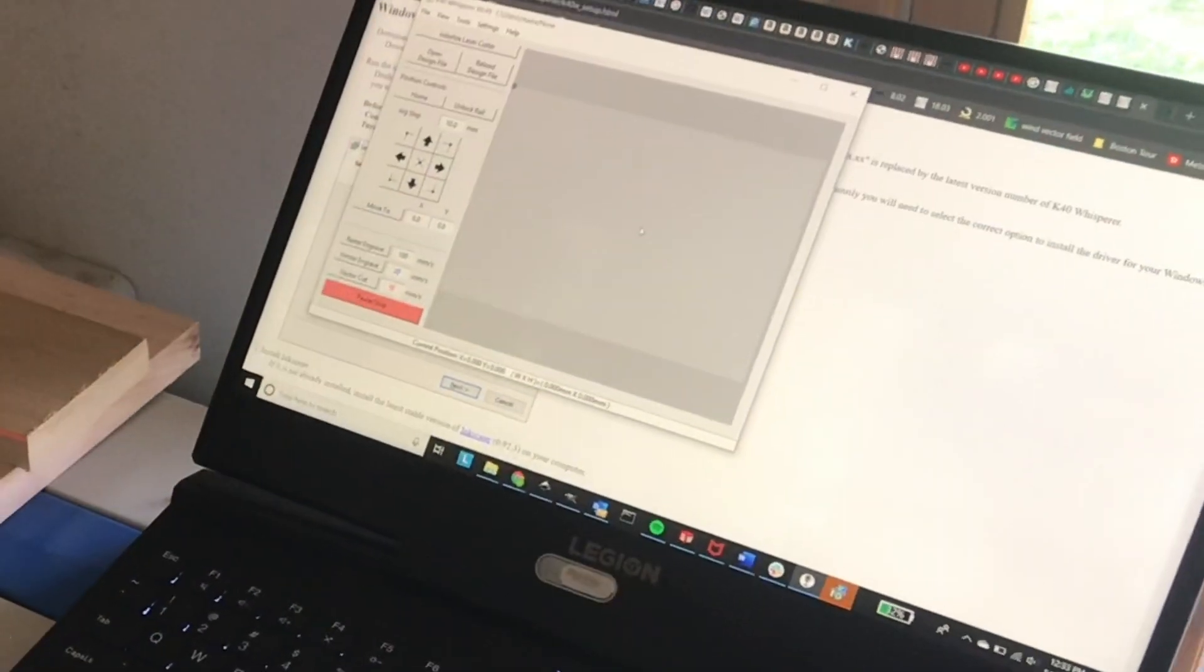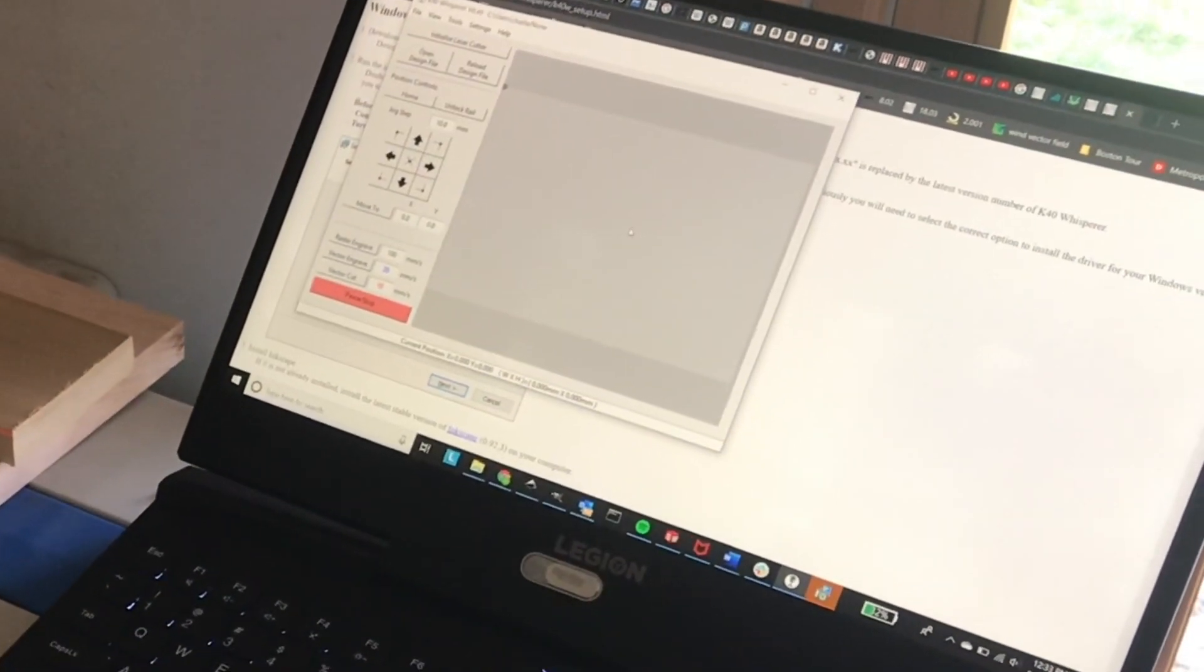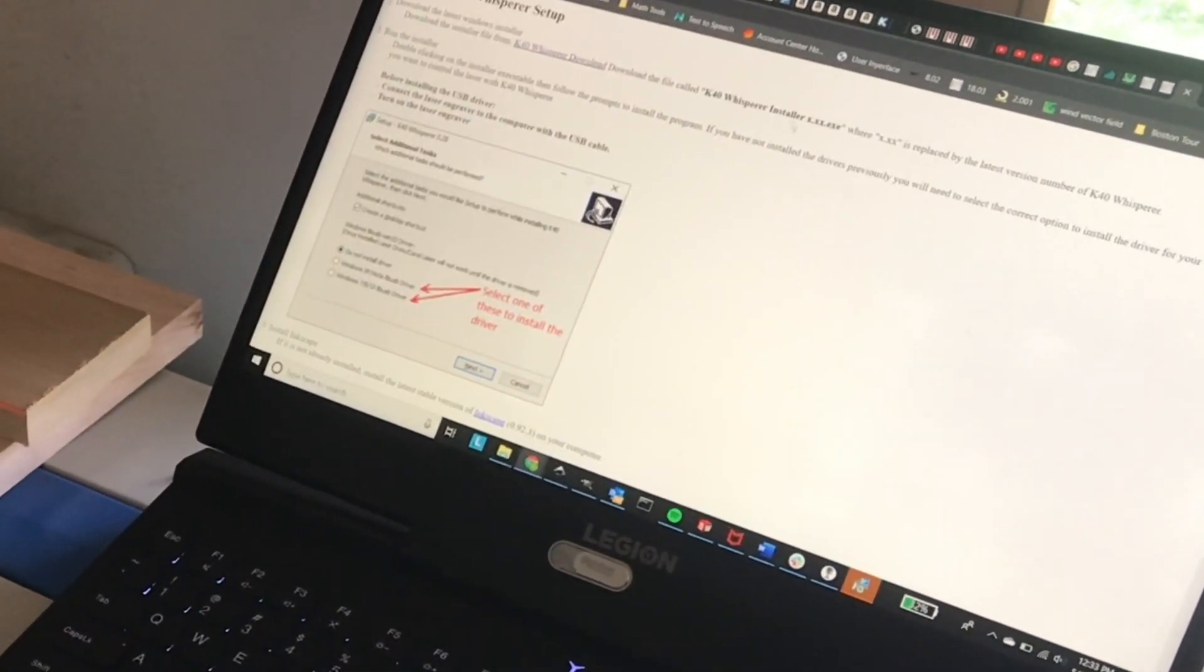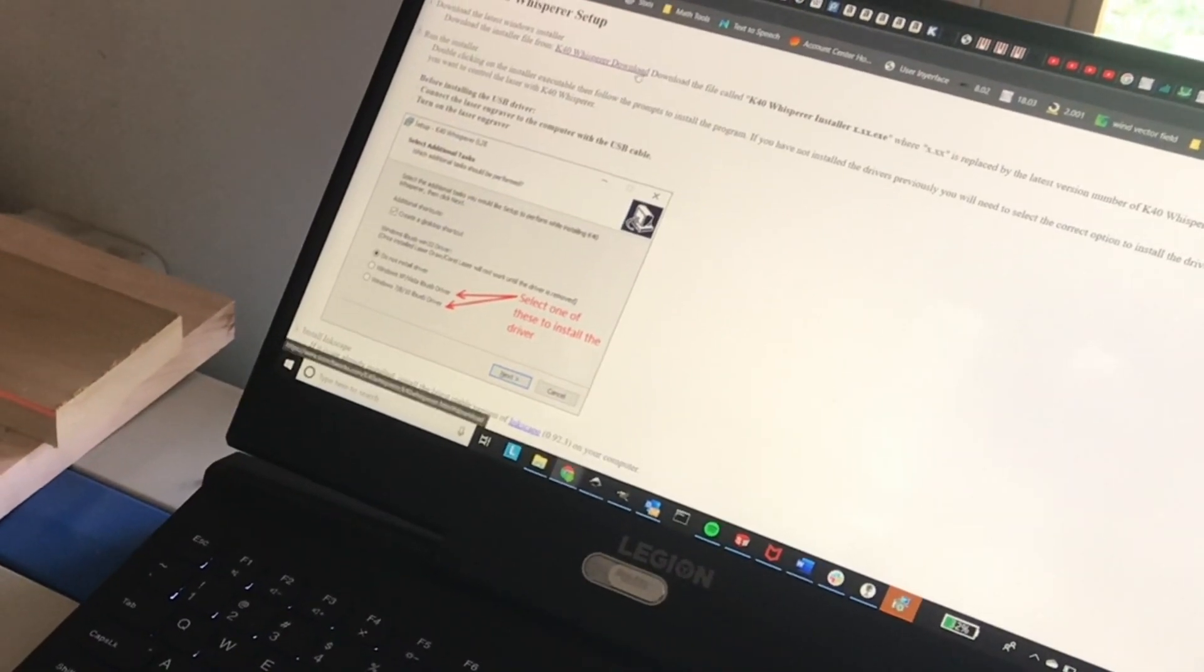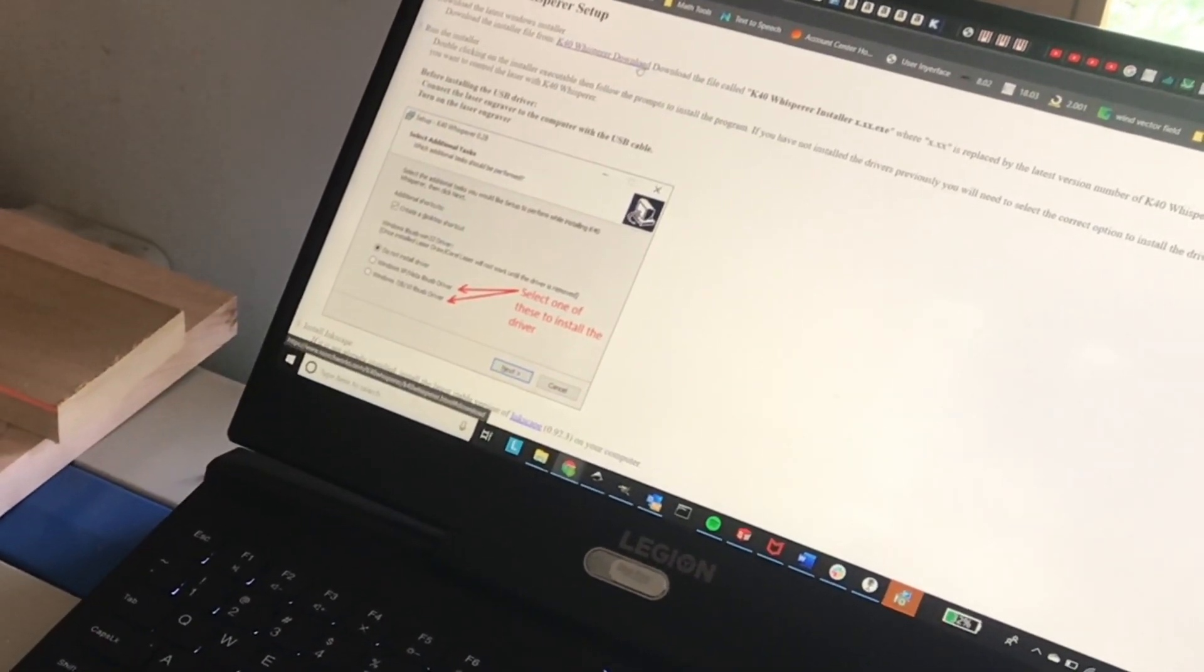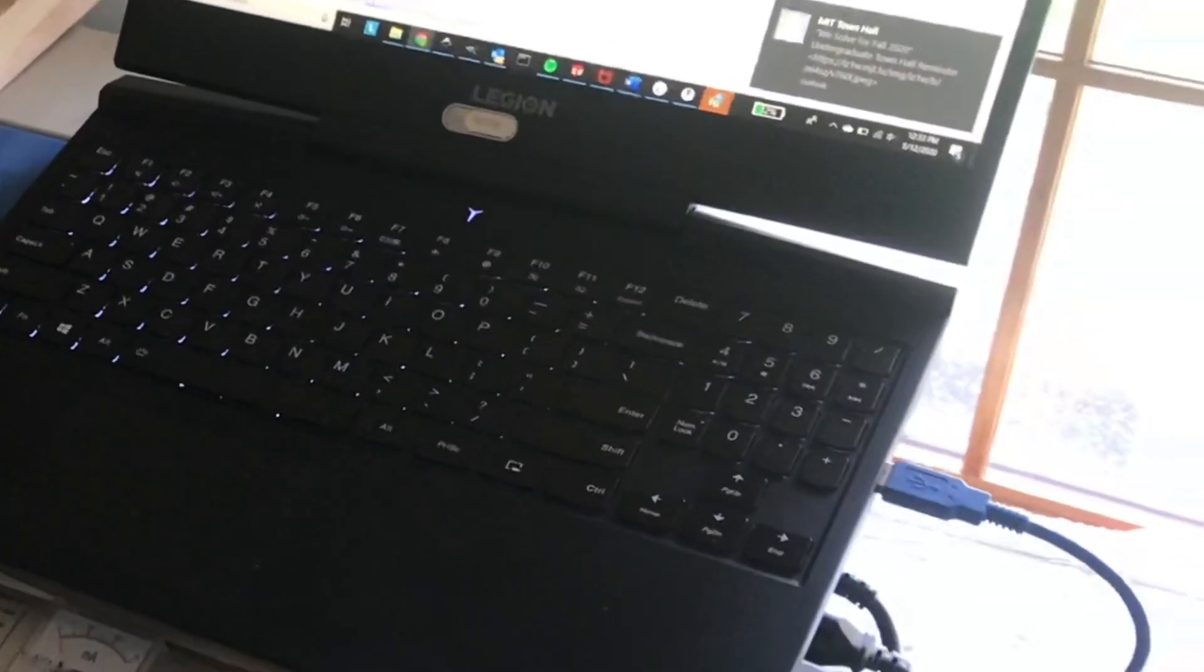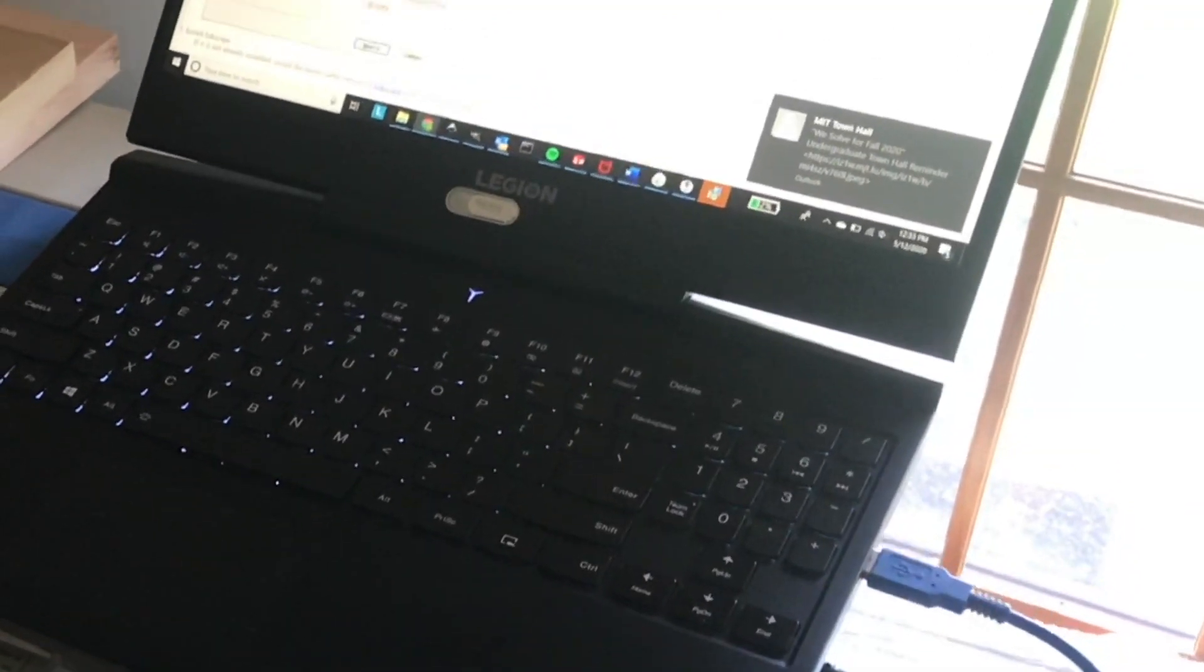So in summary, make sure that you download the executable file from the K40 website and not the zip files, and also make sure that the machine is plugged in and on whenever you run the installer.